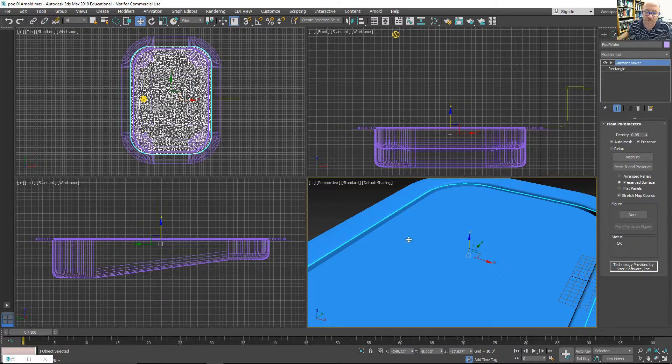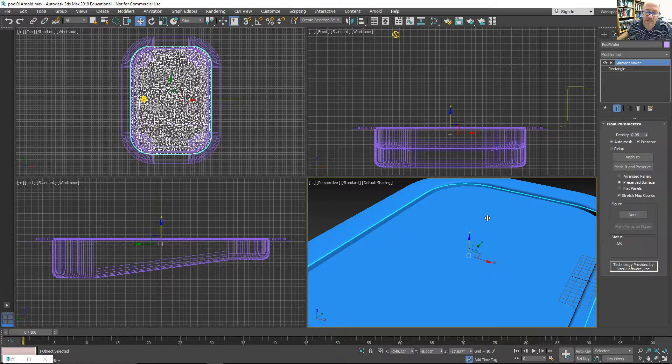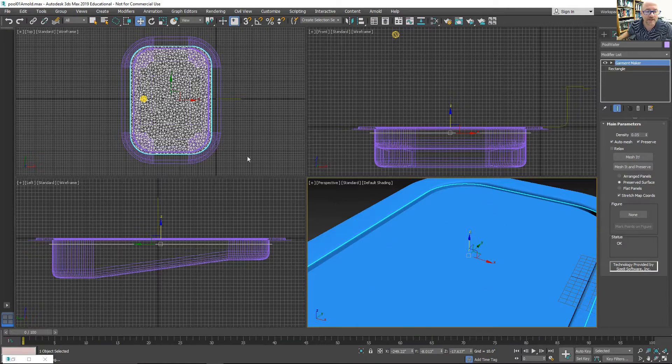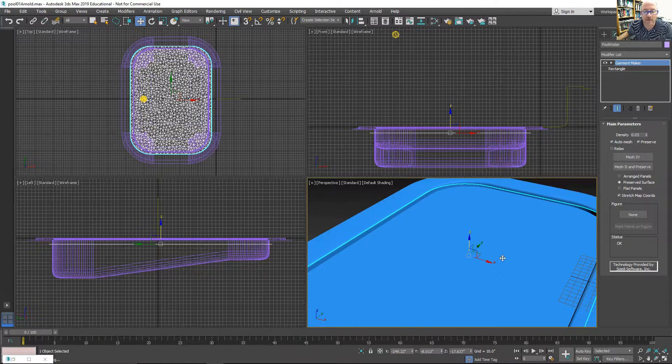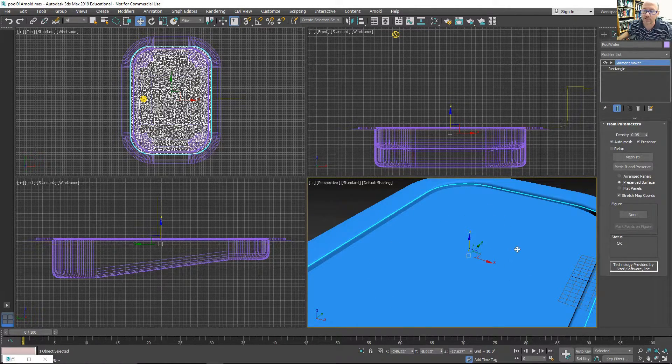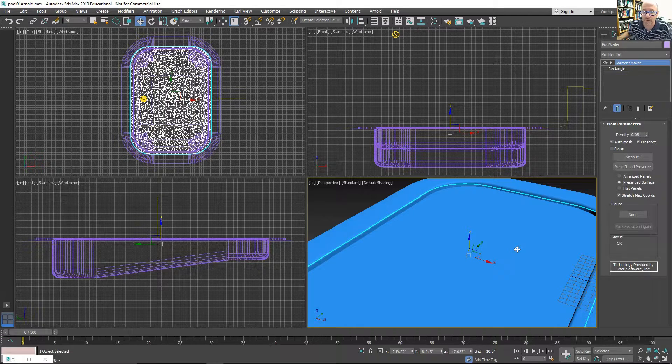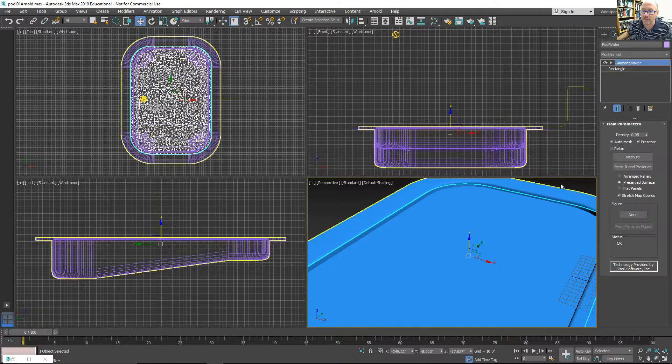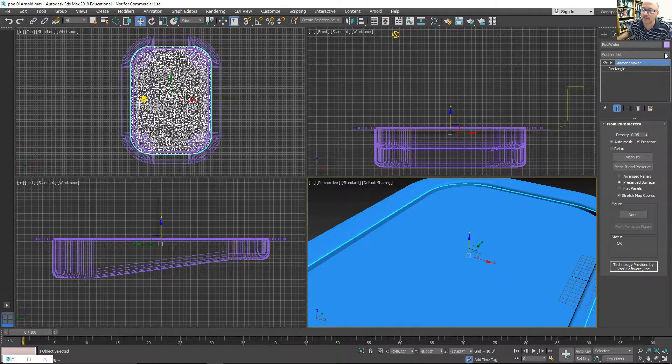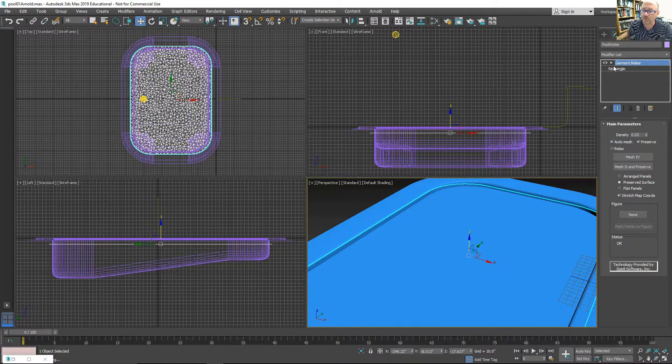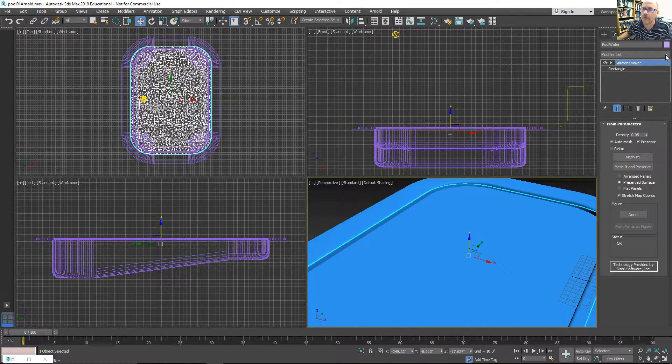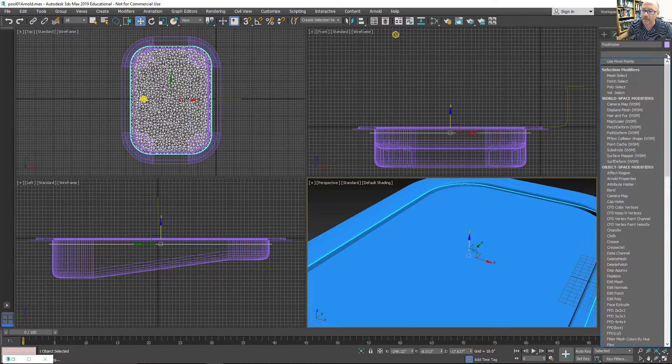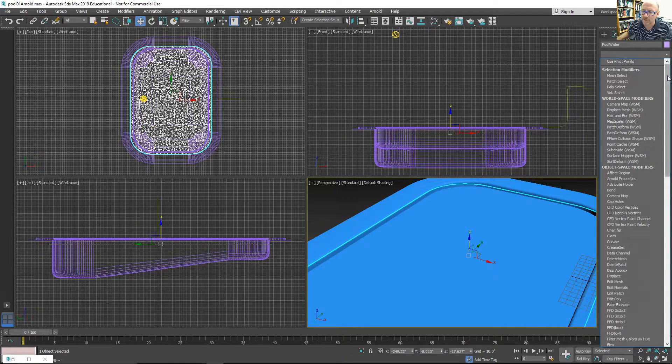So basically I have this plane that has this irregular mesh on it. This will be a good surface for the water. All I need to do is, before I add a material to it,